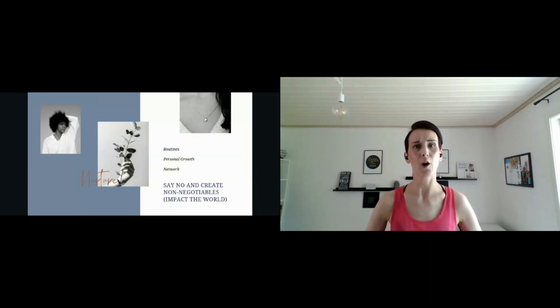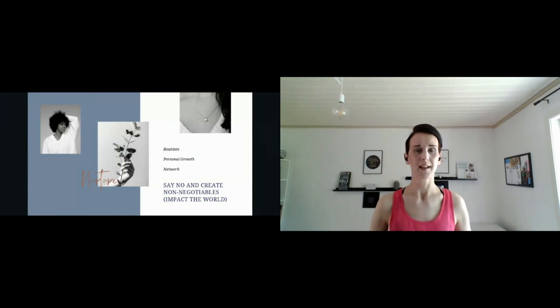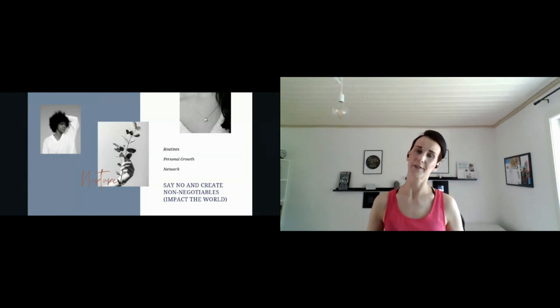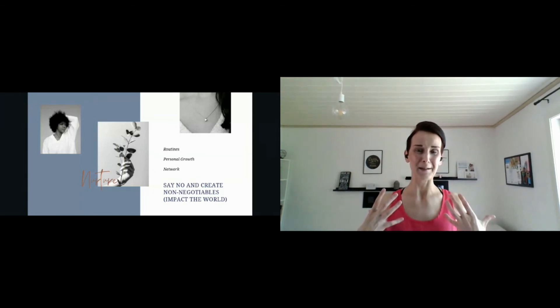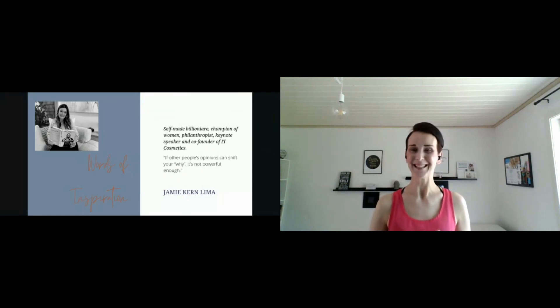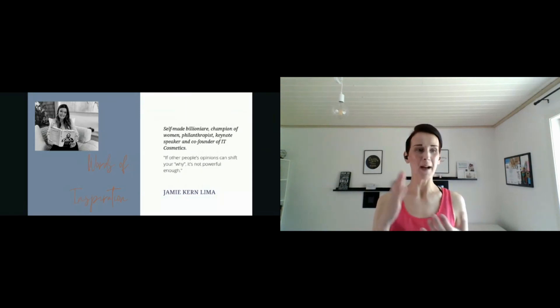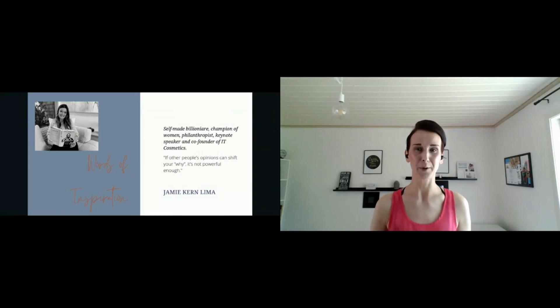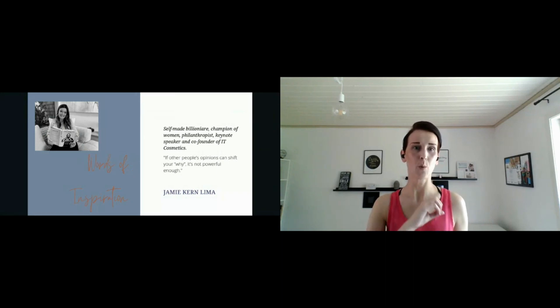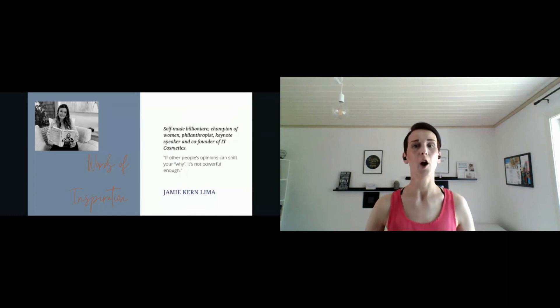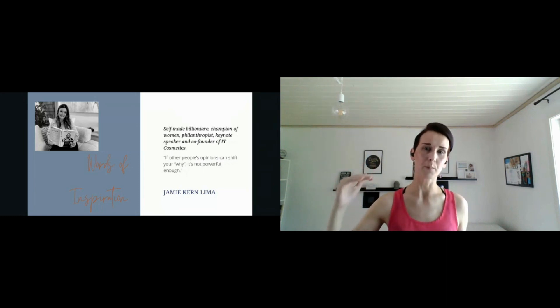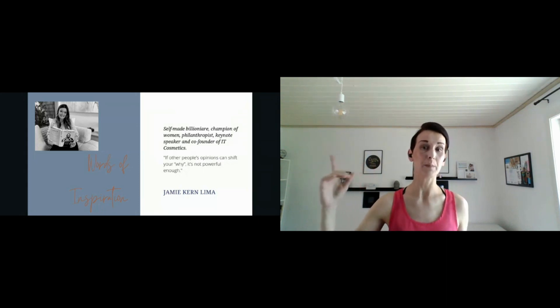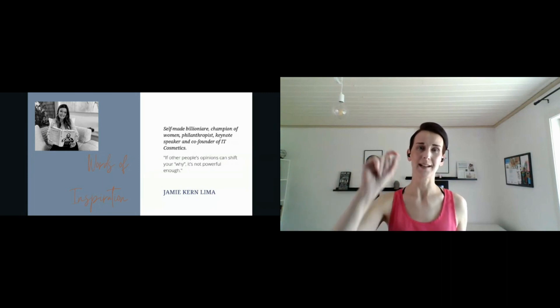Always find a network that supports your dreams and words of inspiration by one of my inspirations. Who knows Jamie Kern Lima? Make sure that you get her Believe It book because this is such an incredible storytelling book. This self-made billionaire, really champion of women, really taught me about this important thing of a why. If other people's opinions can shift your why, it's not powerful enough.